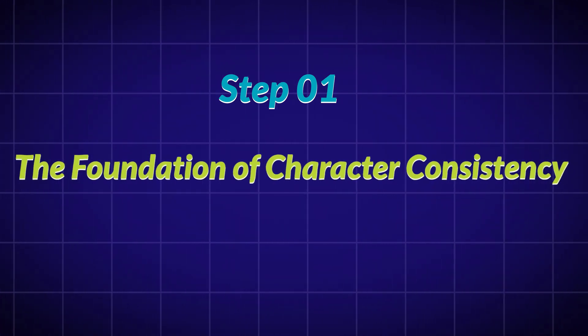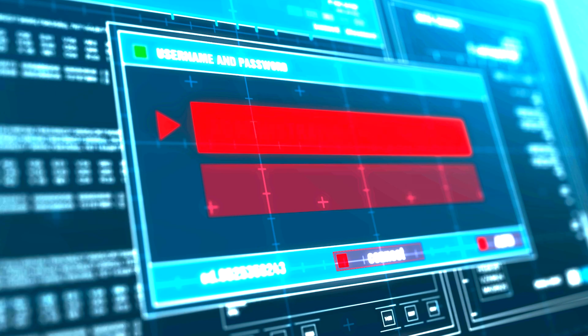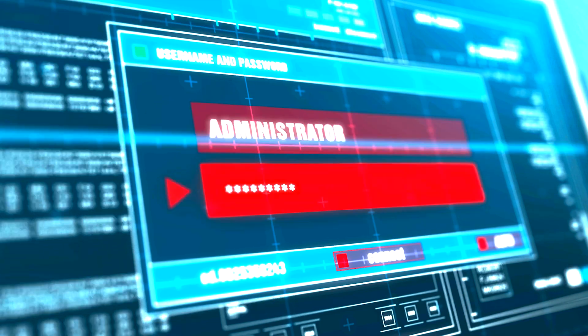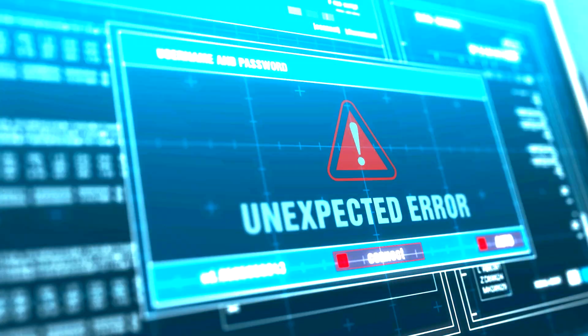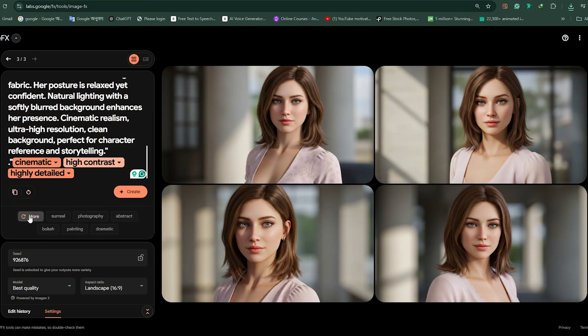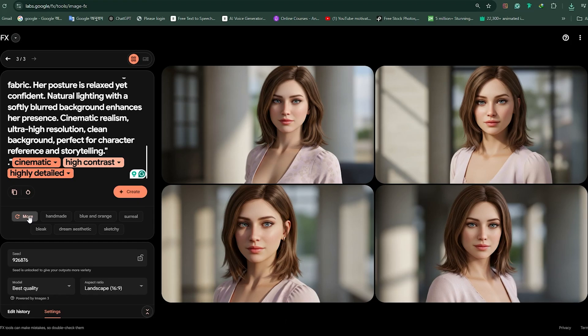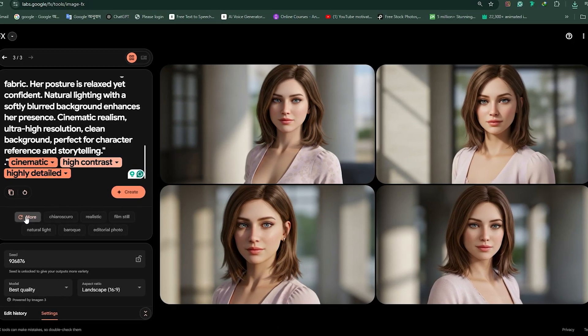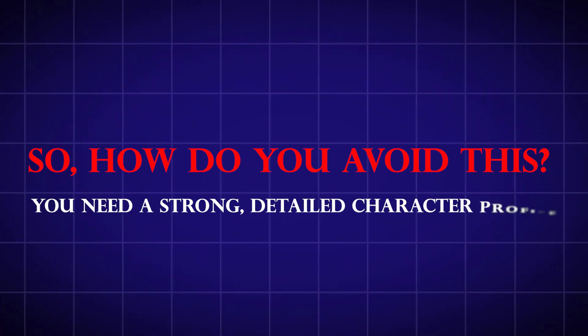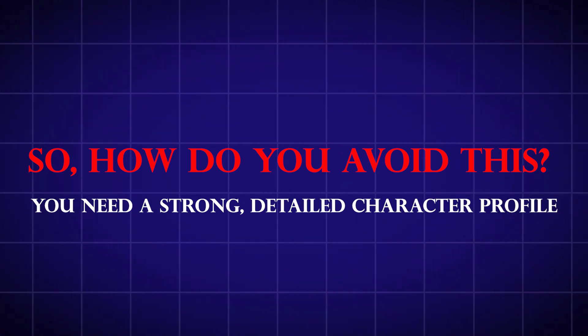Step 1: The Foundation of Character Consistency. The most common mistake people make when generating AI characters? Not defining them well enough up front. AI doesn't remember faces like we do. If you don't provide consistent, specific details, it will create slight variations every time. So, how do you avoid this? You need a strong, detailed character profile.